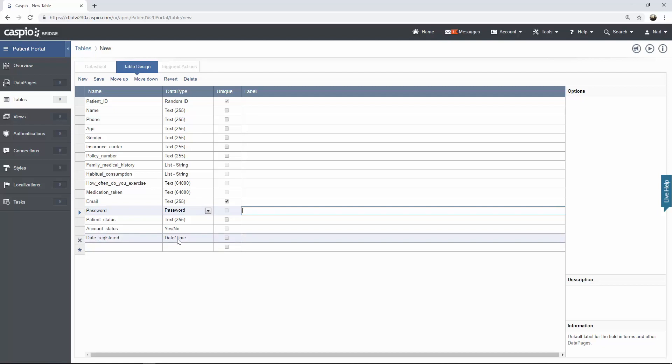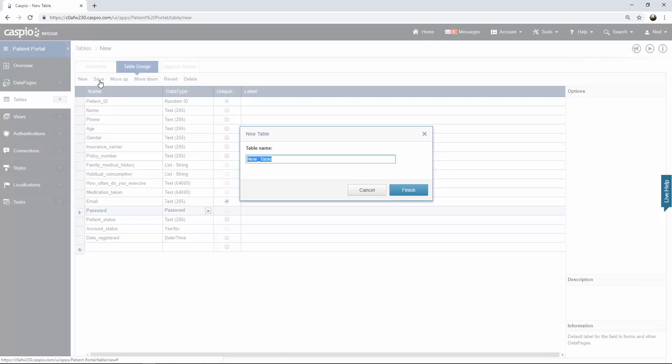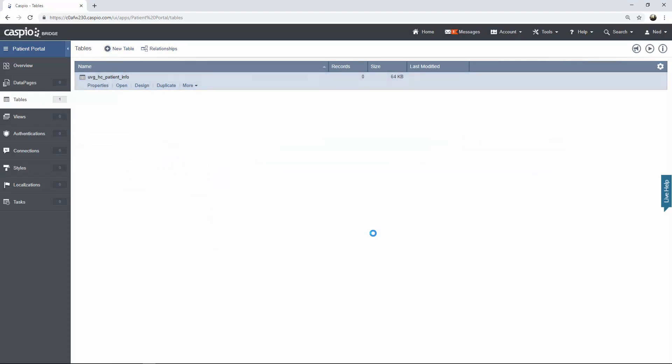Once you're done inputting all of your fields and making all of your data type adjustments, save your table now and give it a name. I'm going to call this UVG, HC for healthcare, and patient info. So the prefix UVG is going to stand for ultimate video guide, HC for healthcare, and then patient info. Of course you're going to have your own naming convention for your tables. This is the one that I chose for my application today. And as soon as you're done inputting your table name, click on finish. And there's our first table. This table is going to store all the patient information.